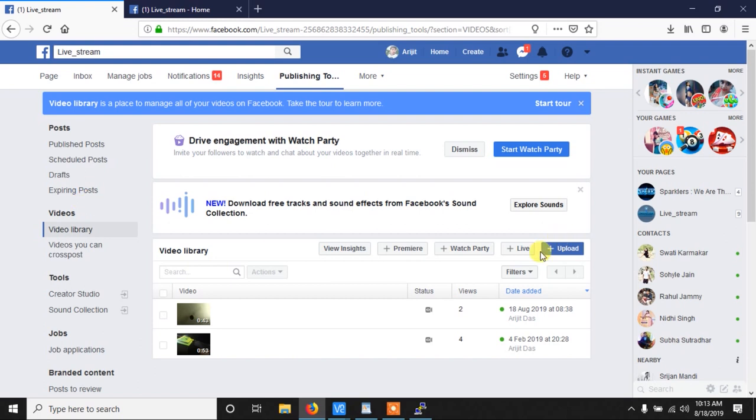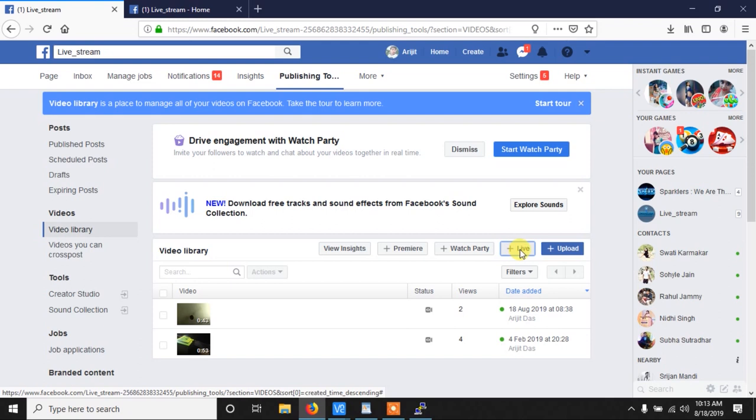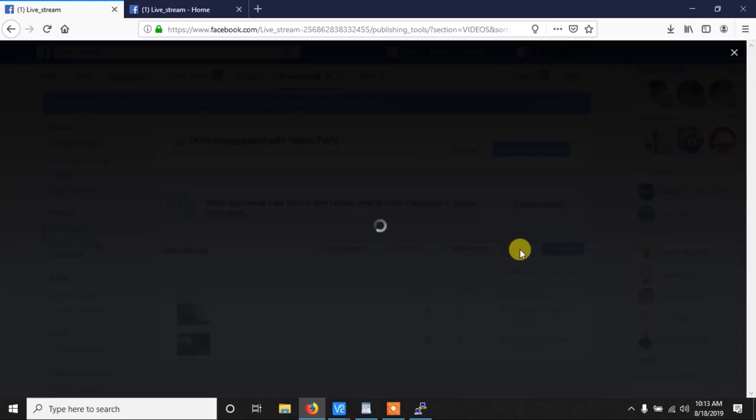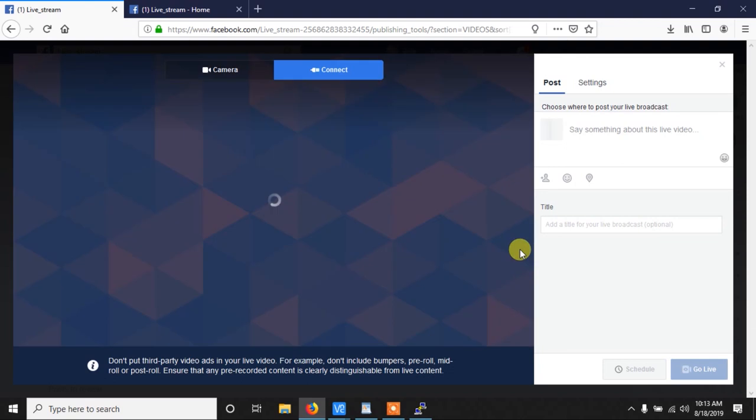After going to the video library, click on the plus live. You need a page to go into Facebook live. You can't do it on your personal account. So make your own page and then do this.